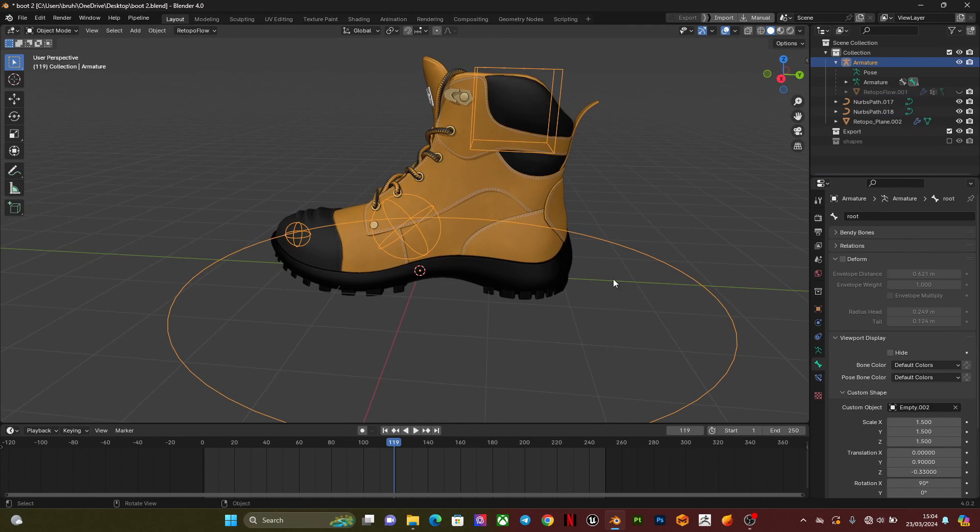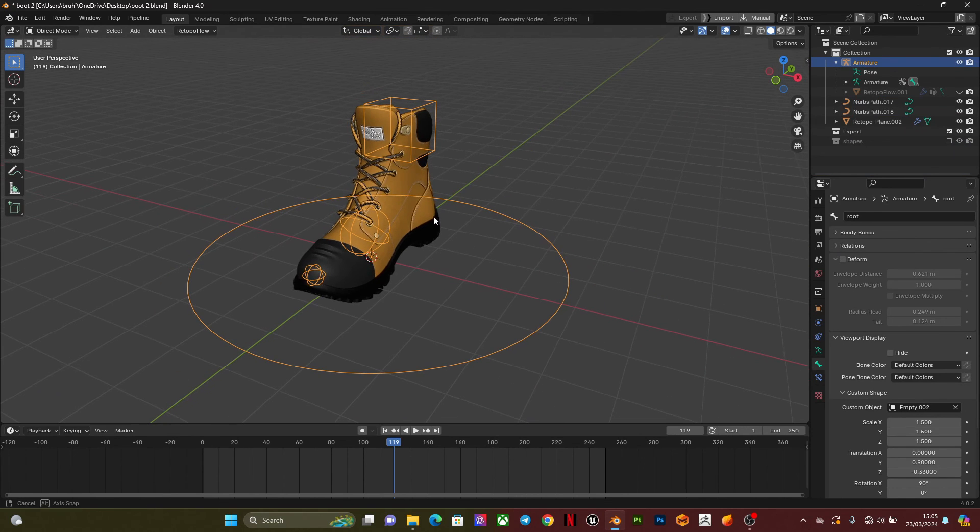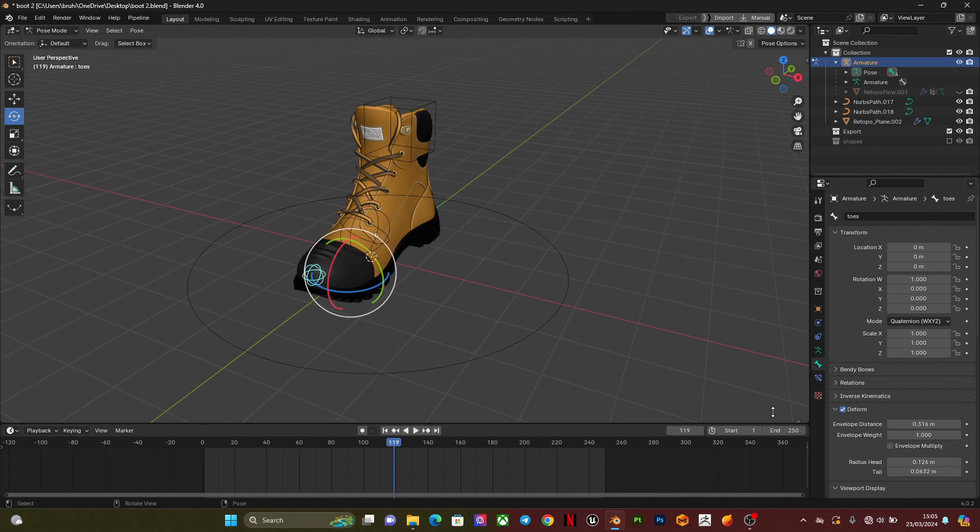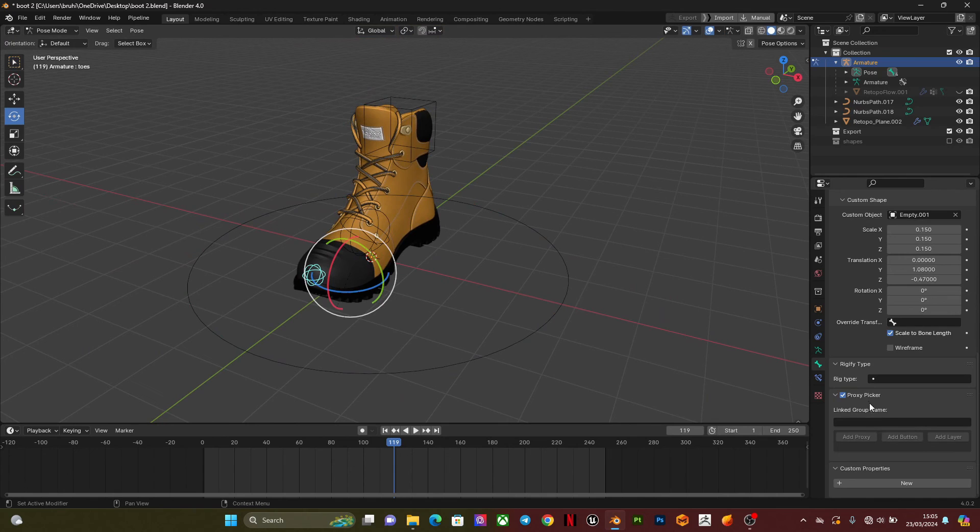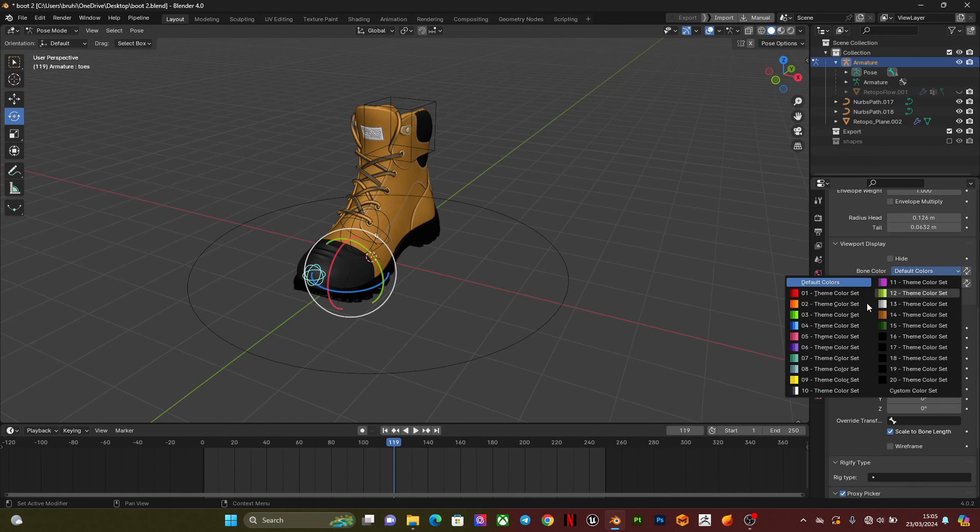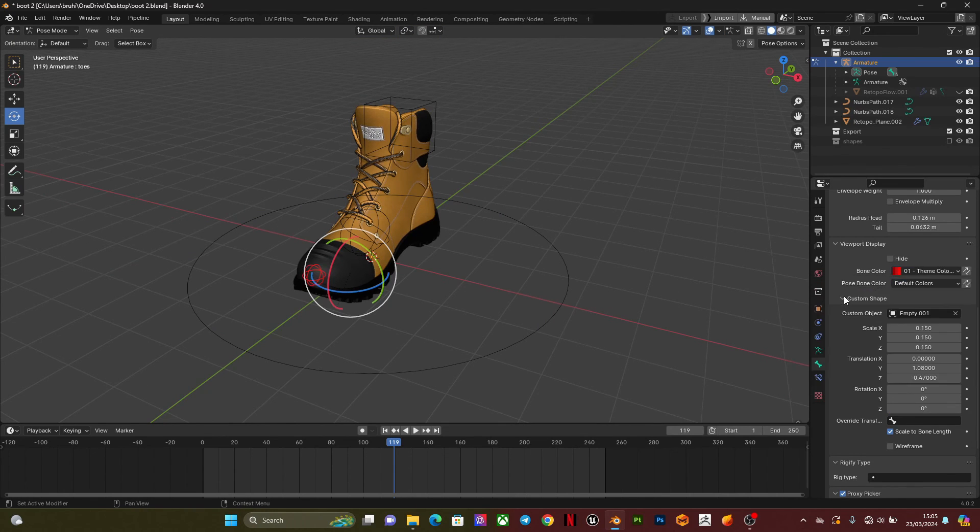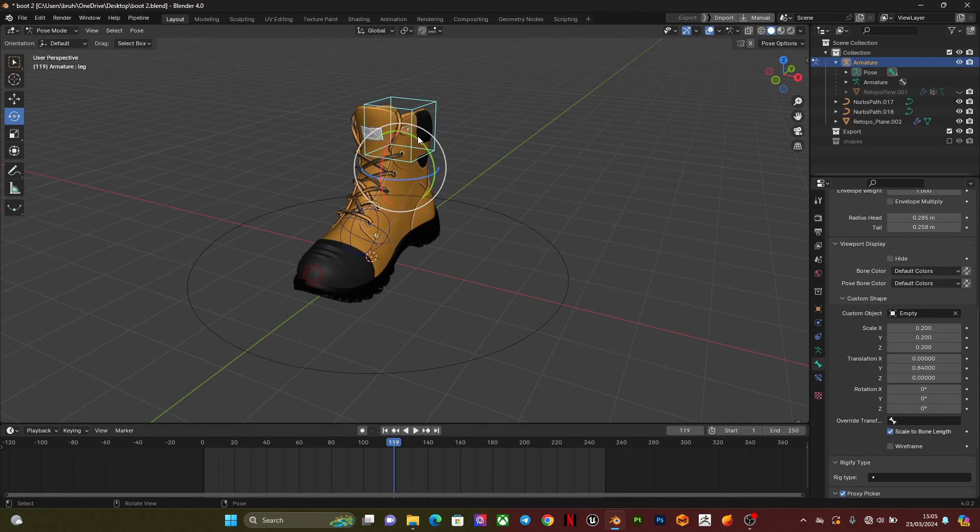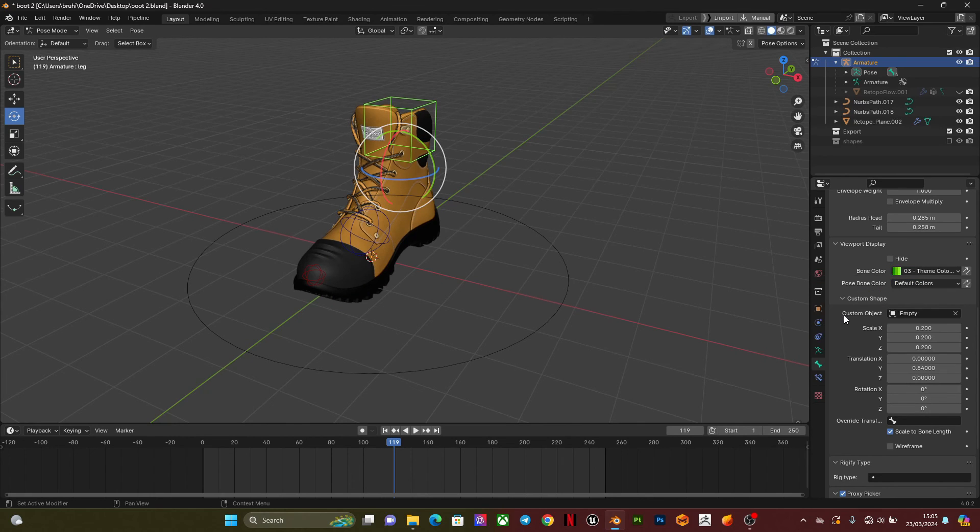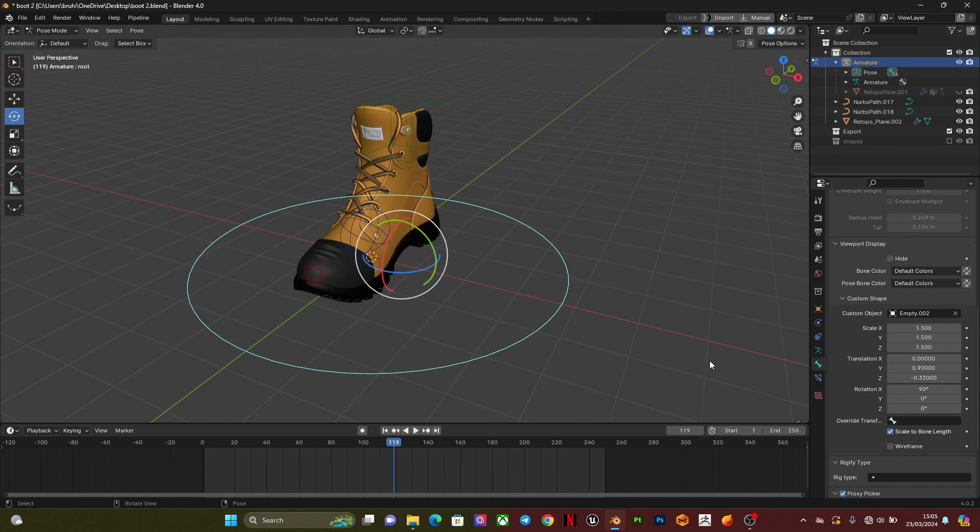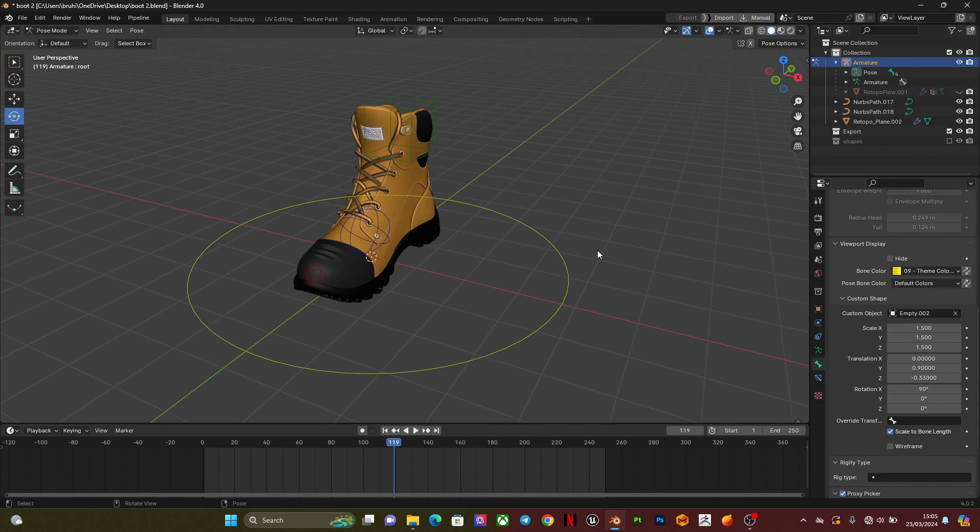One more thing you can do also is change the colors in pose mode. You can go here, make this a blue color, I can put this red depending on what you want. I can make this blue, then I can make this green. So when you select it, it's brighter. Then I can make this yellow.